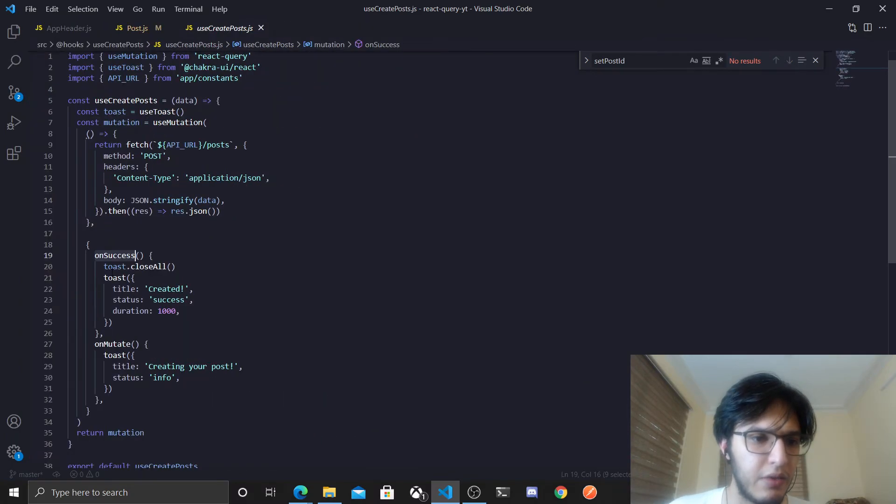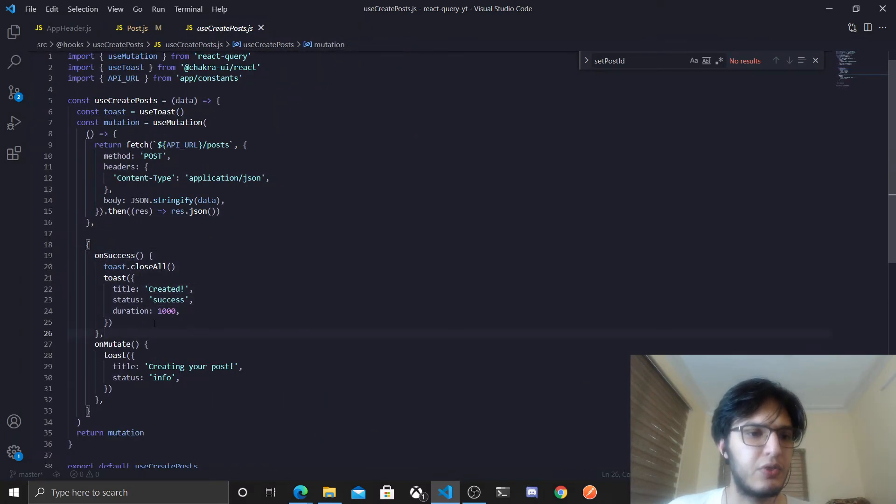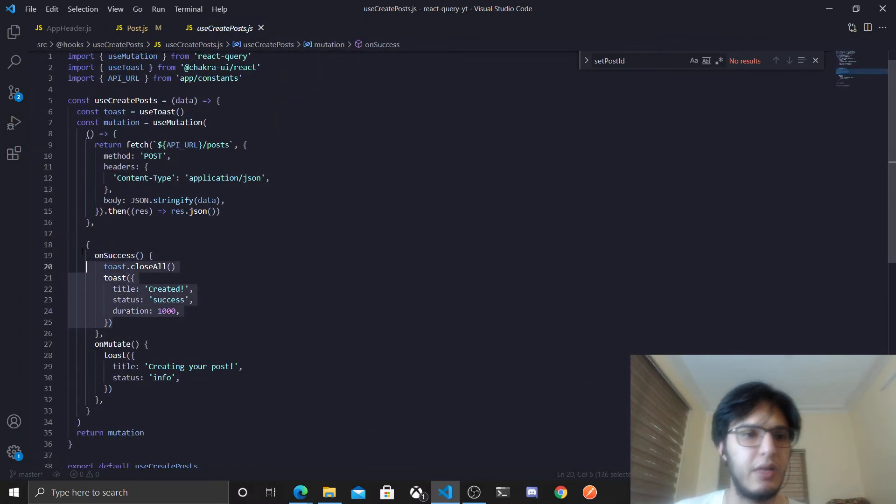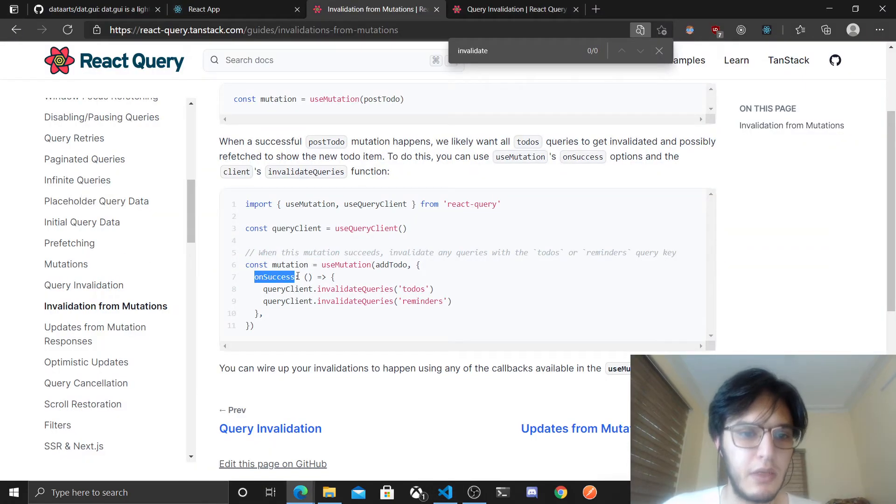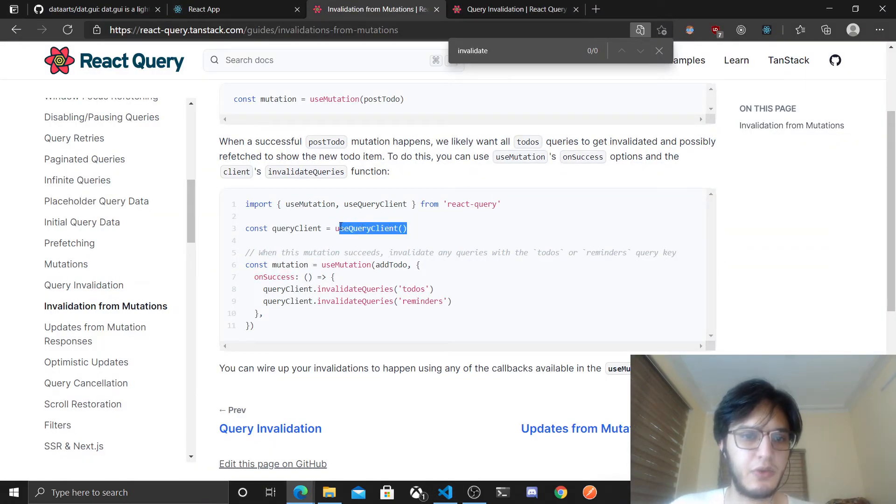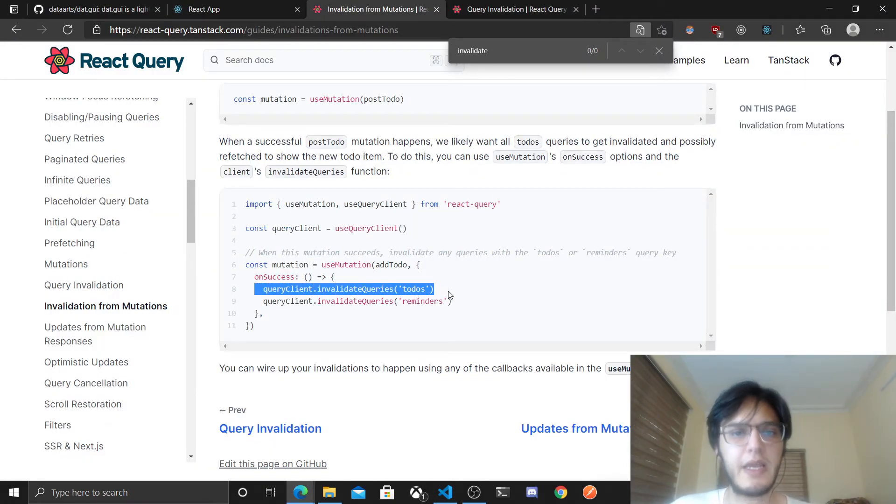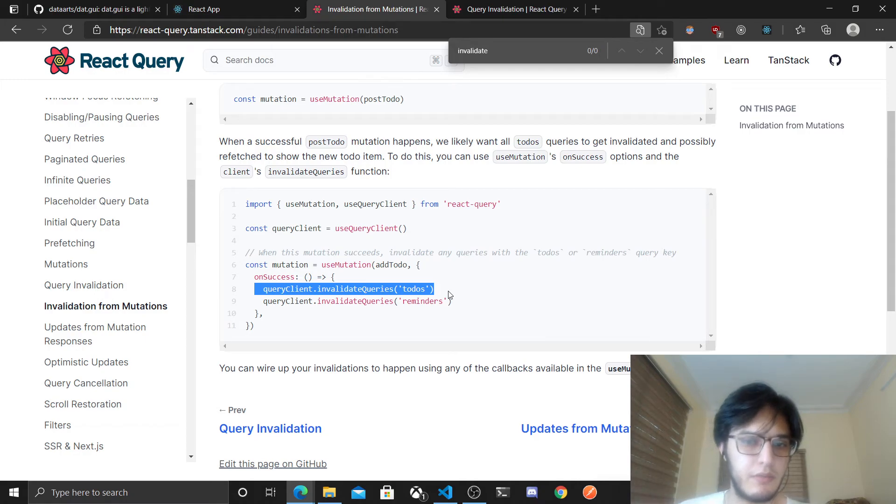As you can see, I just showed a toast that says the post actually got created. And what you can do is the same thing, so use query client and invalidate any other query that you might need.